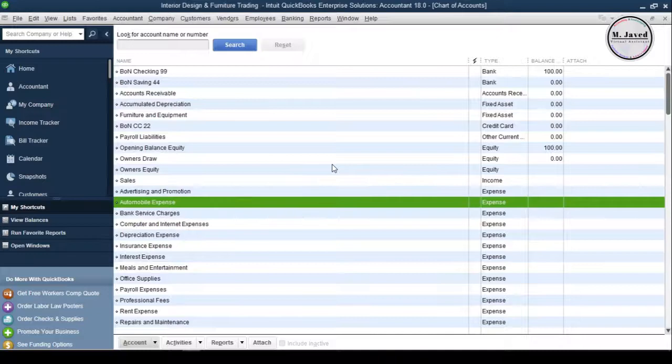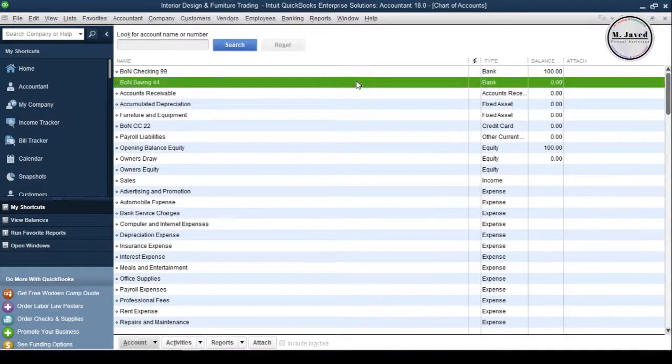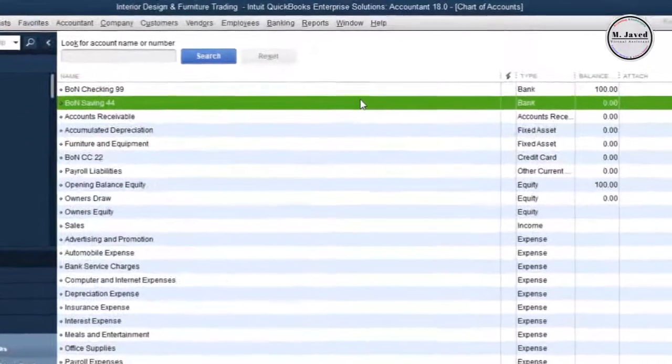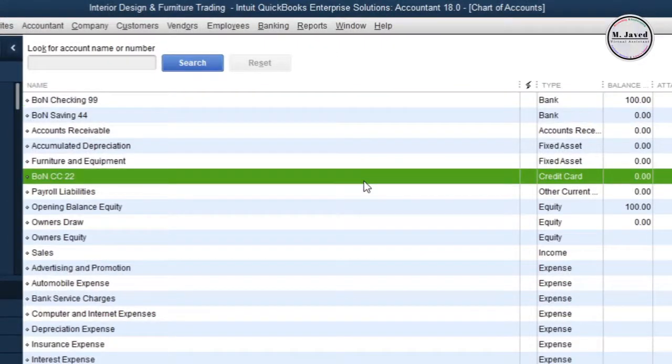Here your bank and credit card accounts have been created. Moreover, you can see that QuickBooks has also shown an equal amount of balance on equity, which means that it's a liability of business towards its owners.